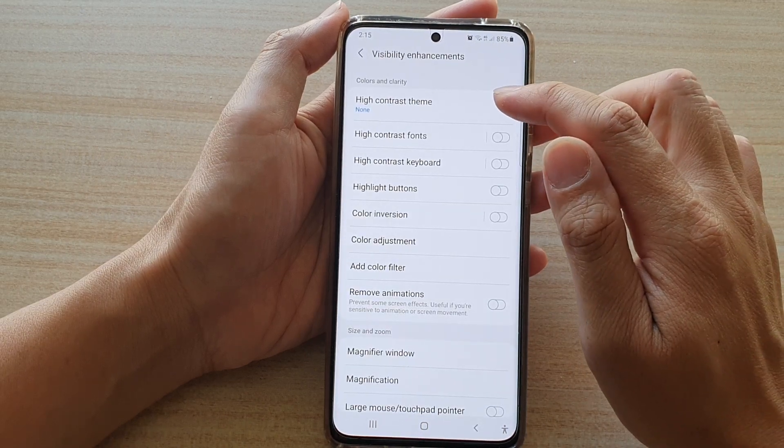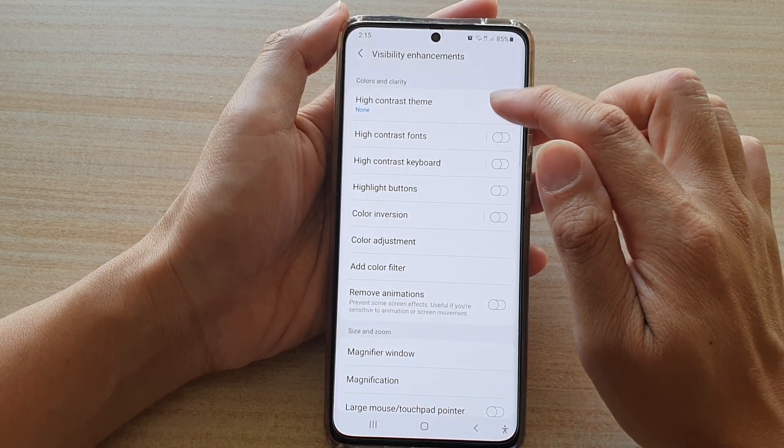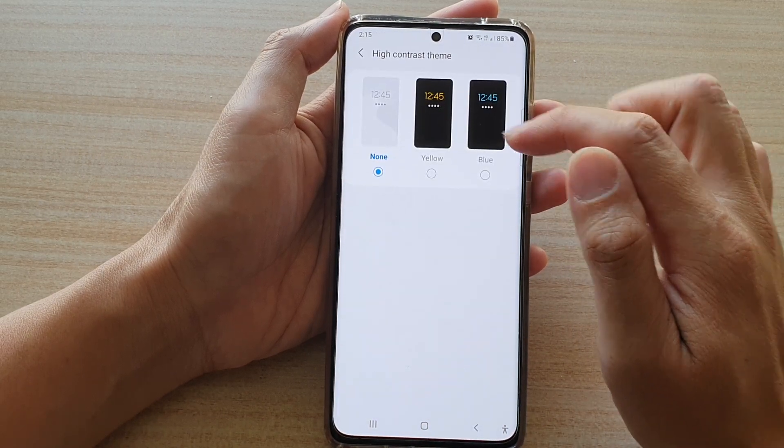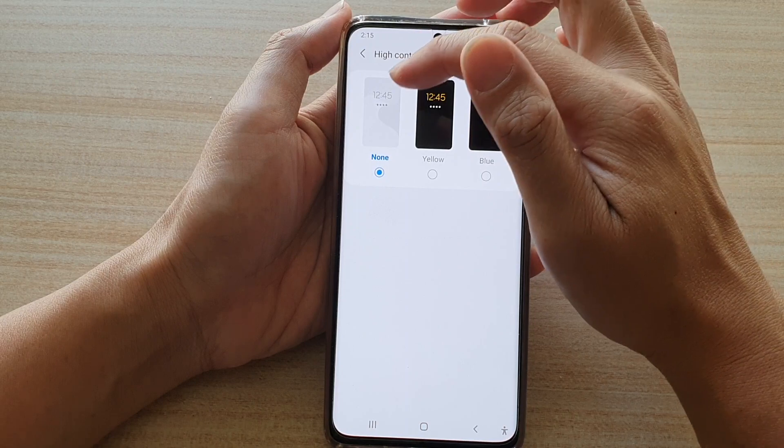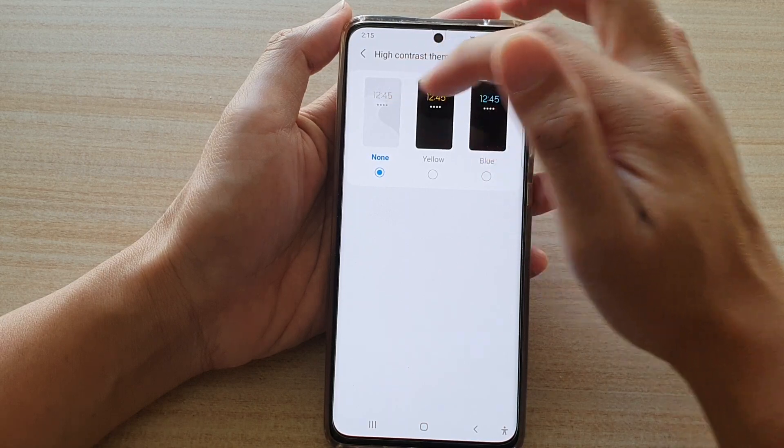In here, tap on high contrast theme. By default, it is set to none.